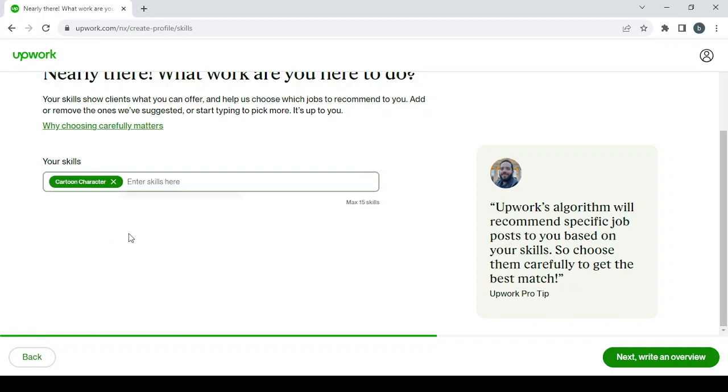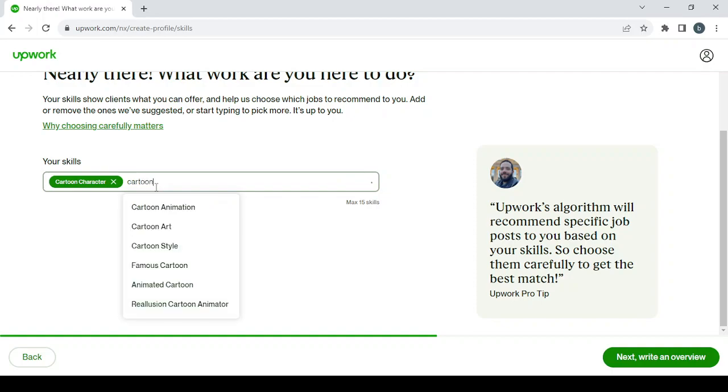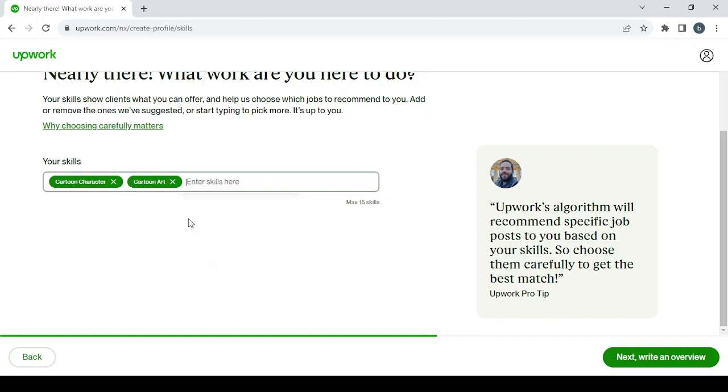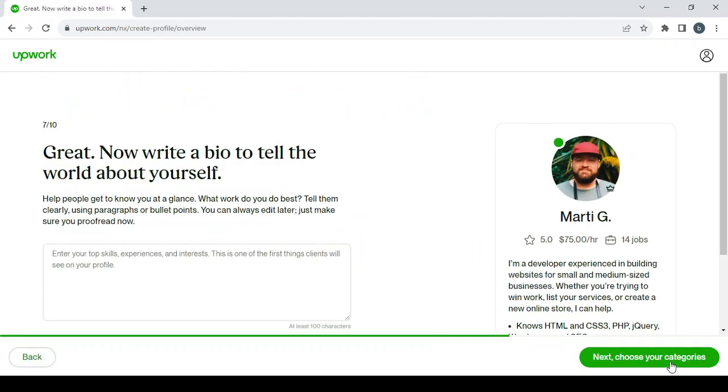So it's with cartoons, cartoon character, cartoon art, and that's it. Then click on next to write an overview.